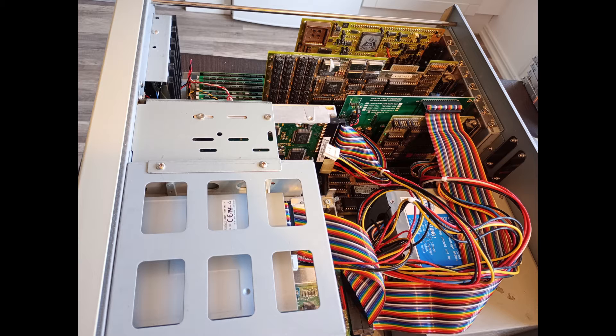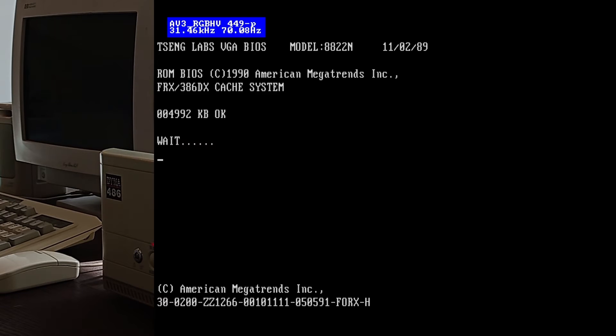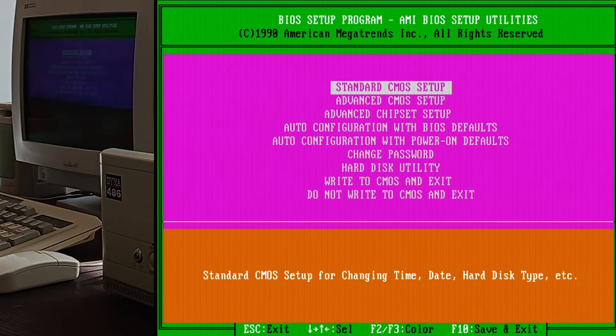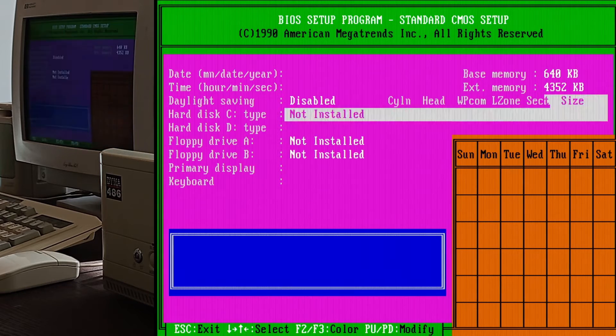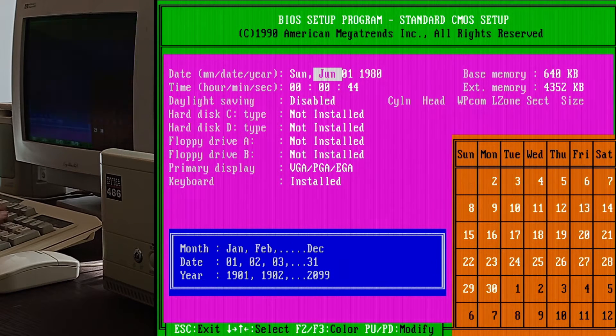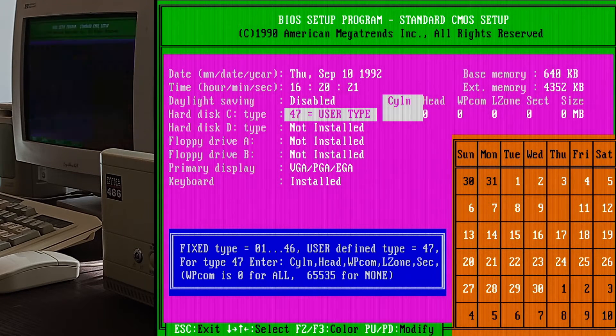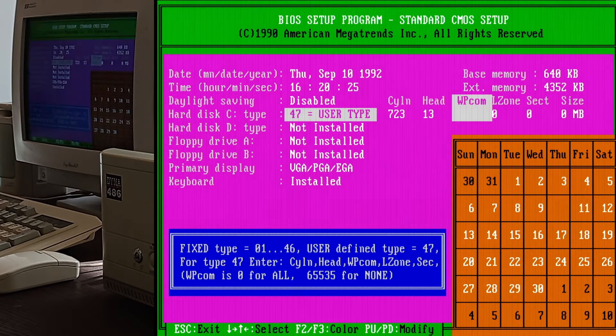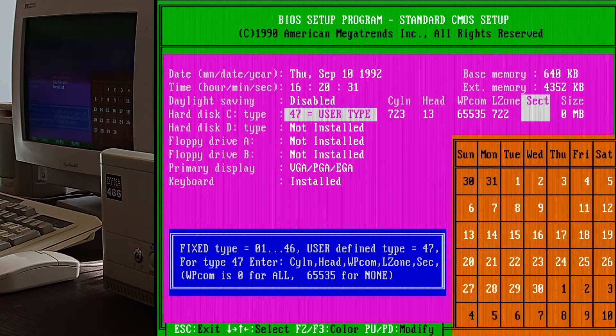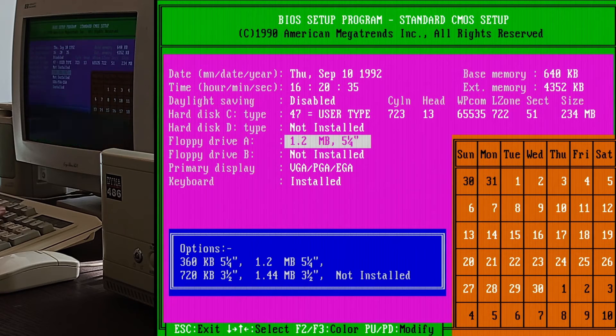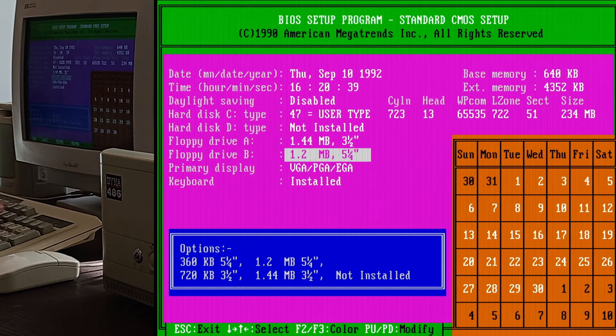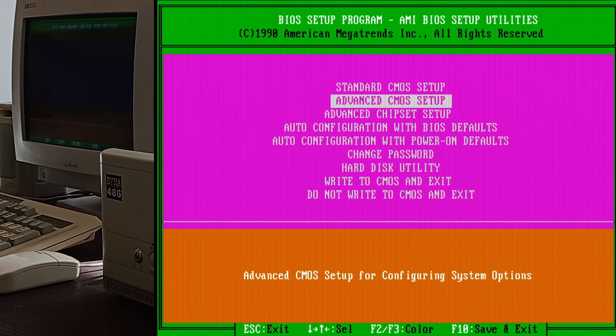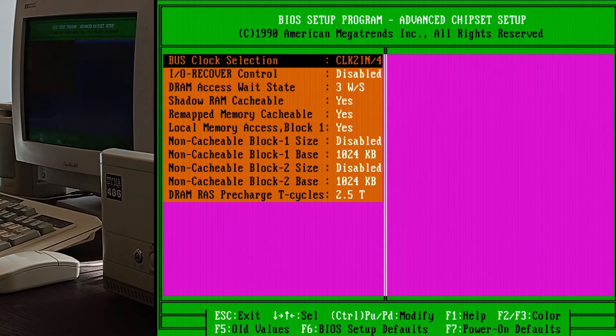And with that, it's time to power it on. Here you can see me setting up the BIOS, putting in the time and date. There is no auto-detection for hard disk parameters in this version, so I had to type it in manually. Followed by the floppy disk types. Nothing interesting in the other two settings pages. Although I might try reducing the number of DRAM wait states later.